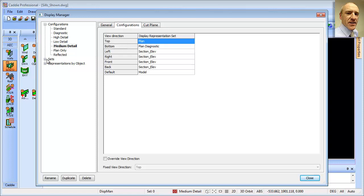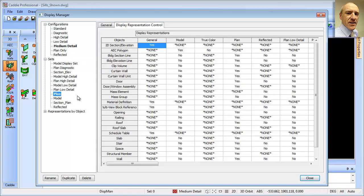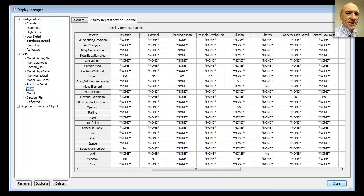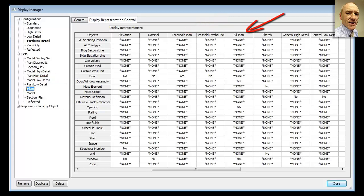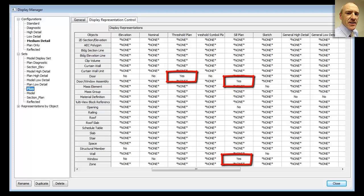Going to our Sets, we can see that Plan gives us access to how each of those objects is represented. Moving to the right of our dialogue, we see entries for Threshold Plan — which applies to doors — and Sill Plan, which applies to both windows and door-window assemblies. For each entry there is a simple Yes for on, or No for off.